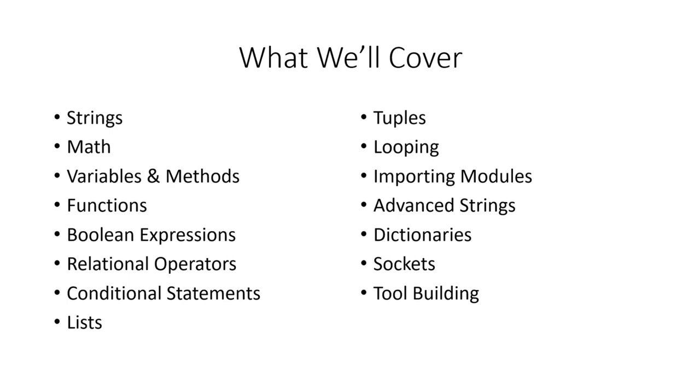So we're going to be building a port scanner at the end of the lesson. And then when we get into the exploit development section of this course, we're going to use Python again to write our own exploits. So it's going to be used throughout the course, you're going to see it again as an ethical hacker as well.